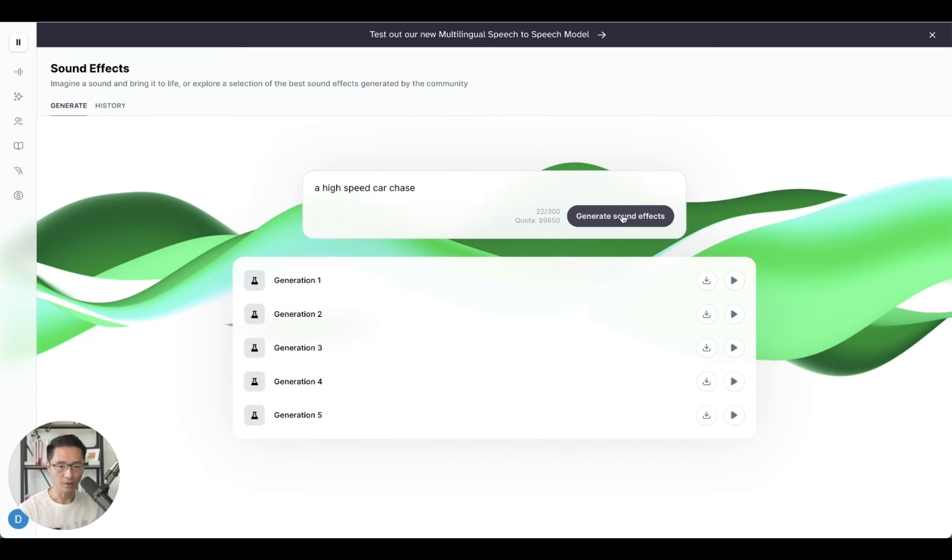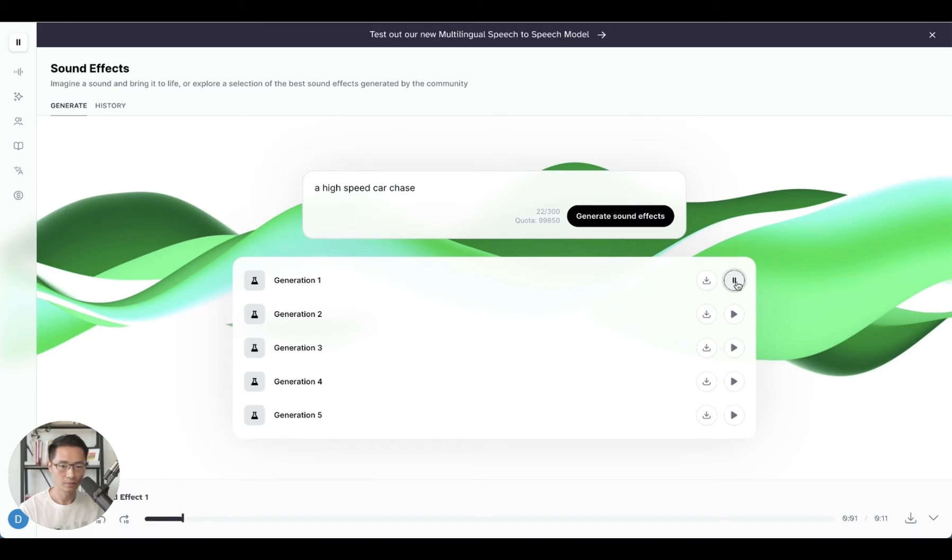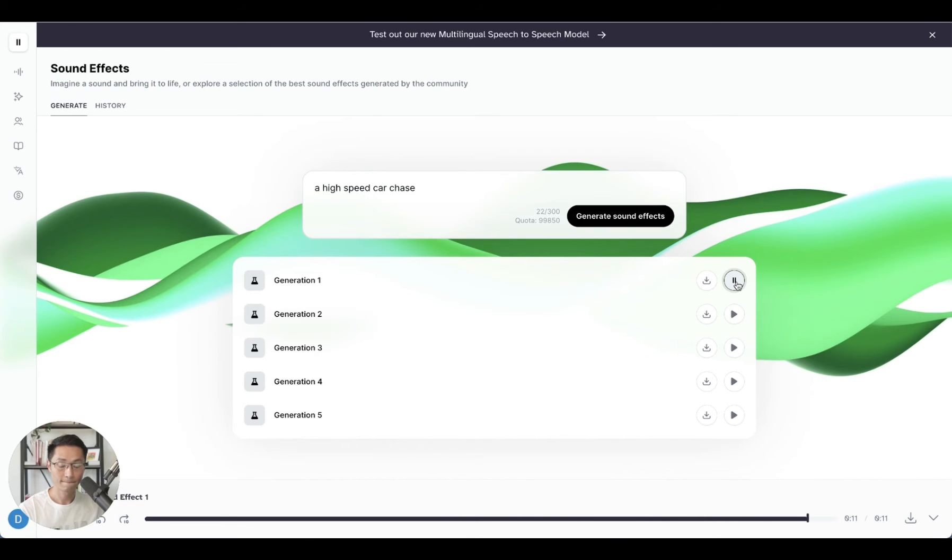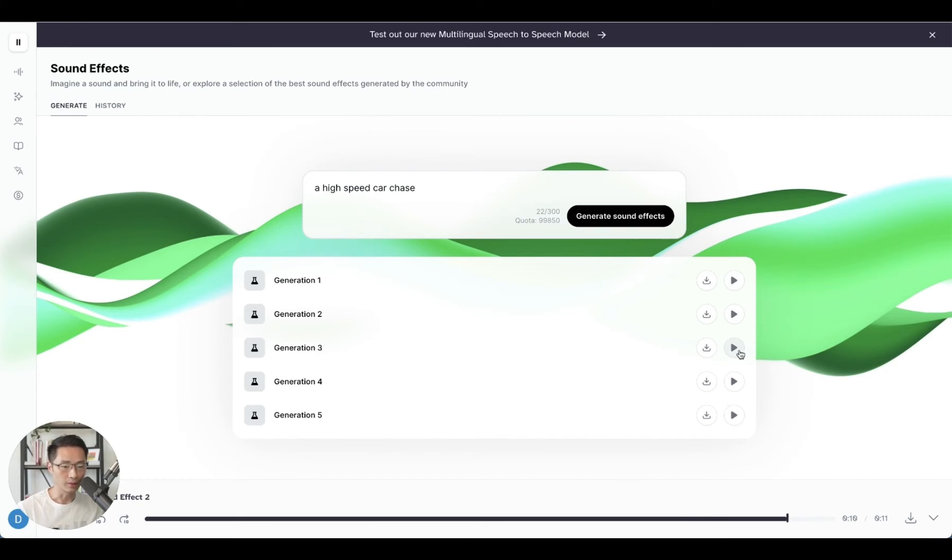Okay, so here we have five generations. So let's listen to the first one. That's pretty cool. Wow, the quality is really good if you ask me.